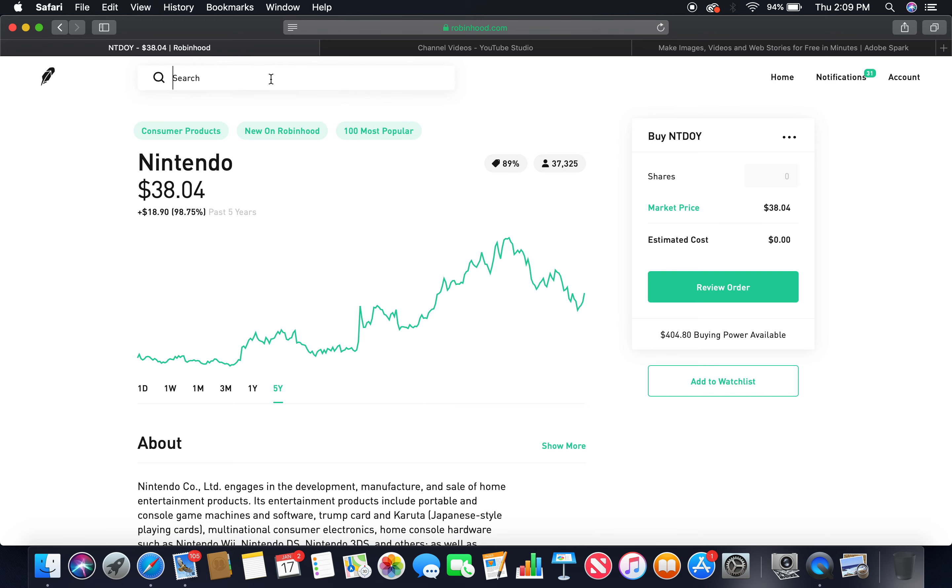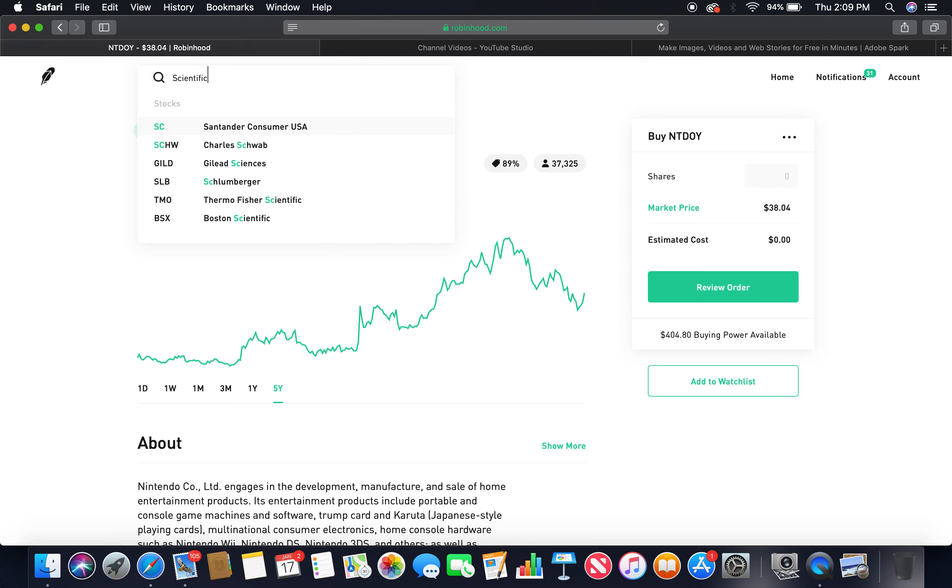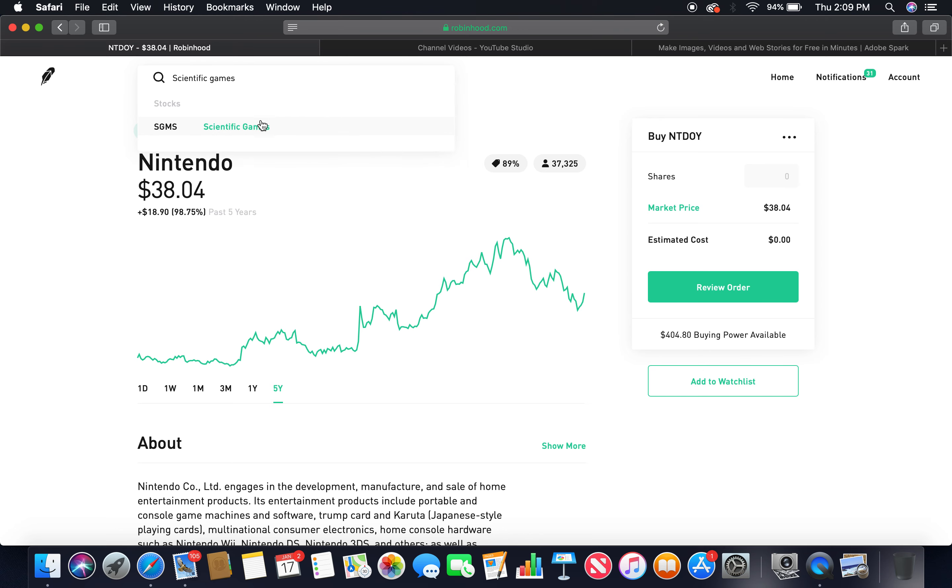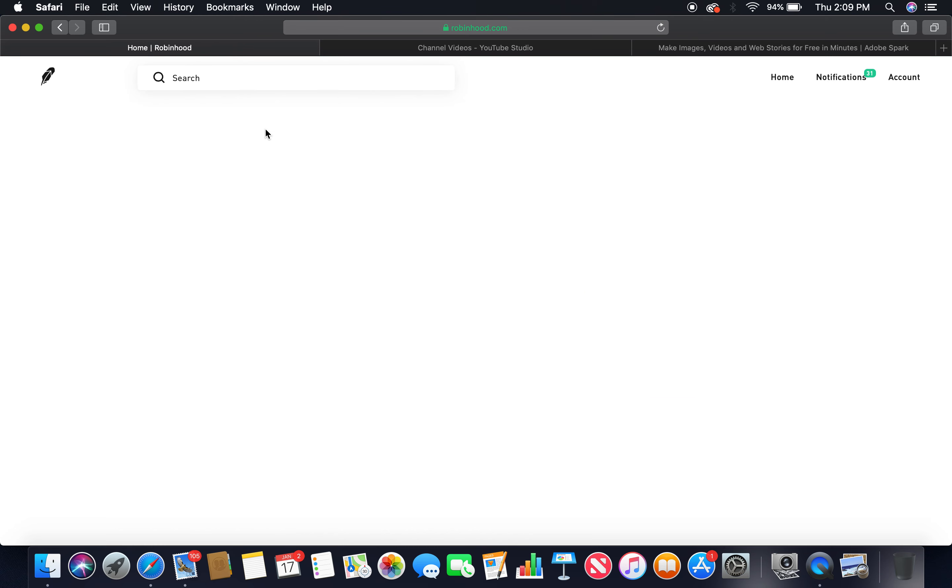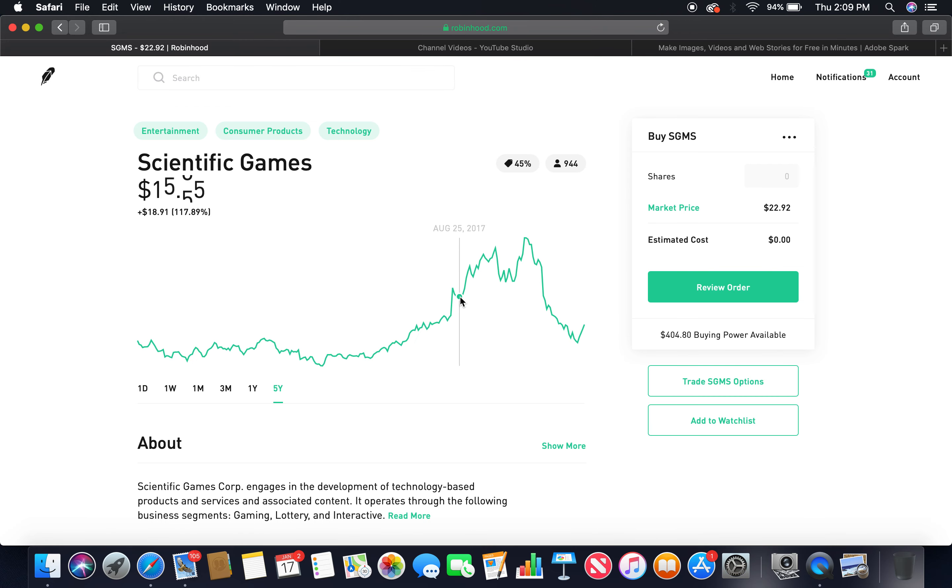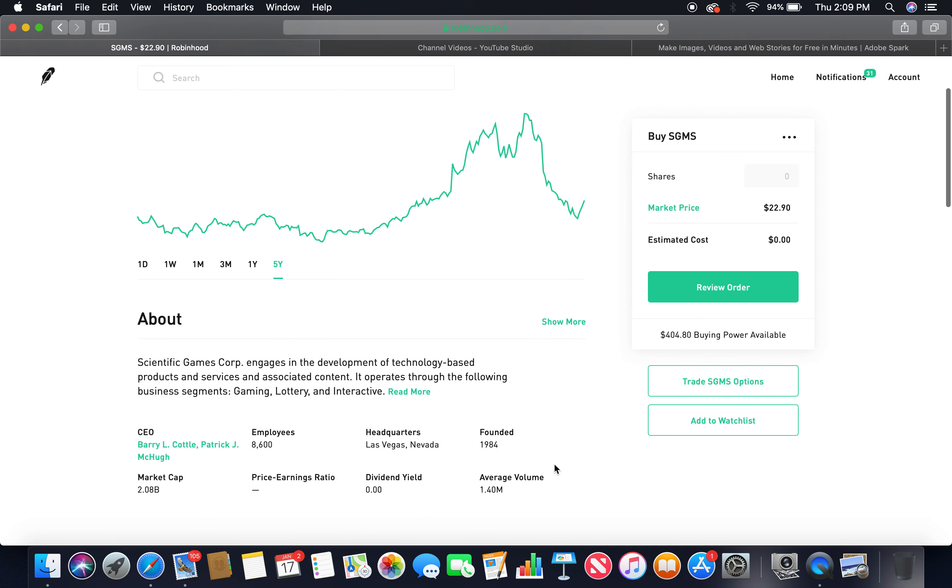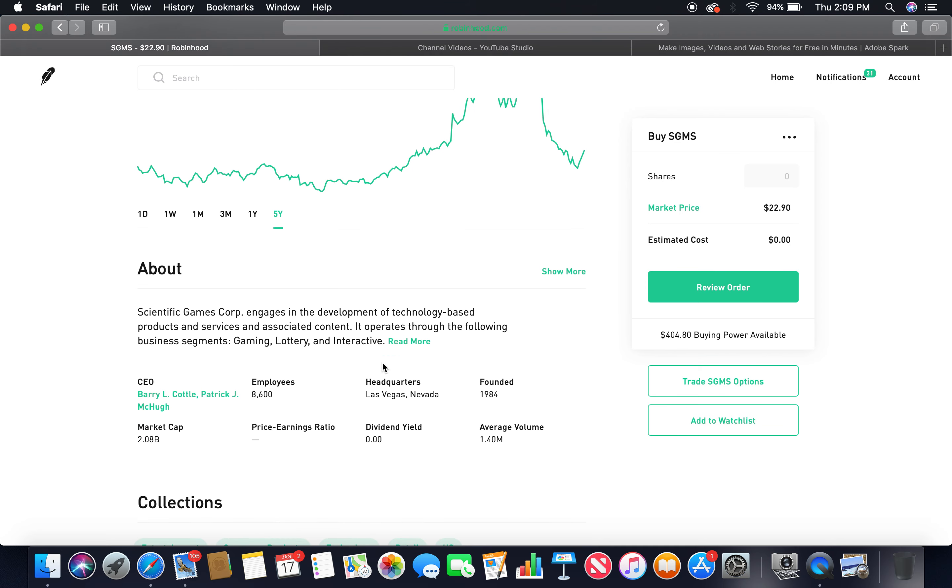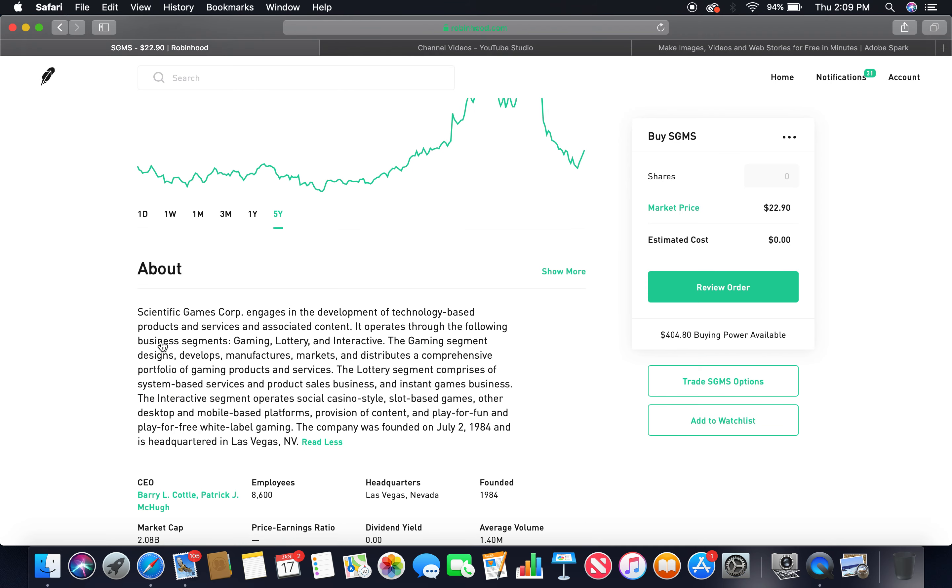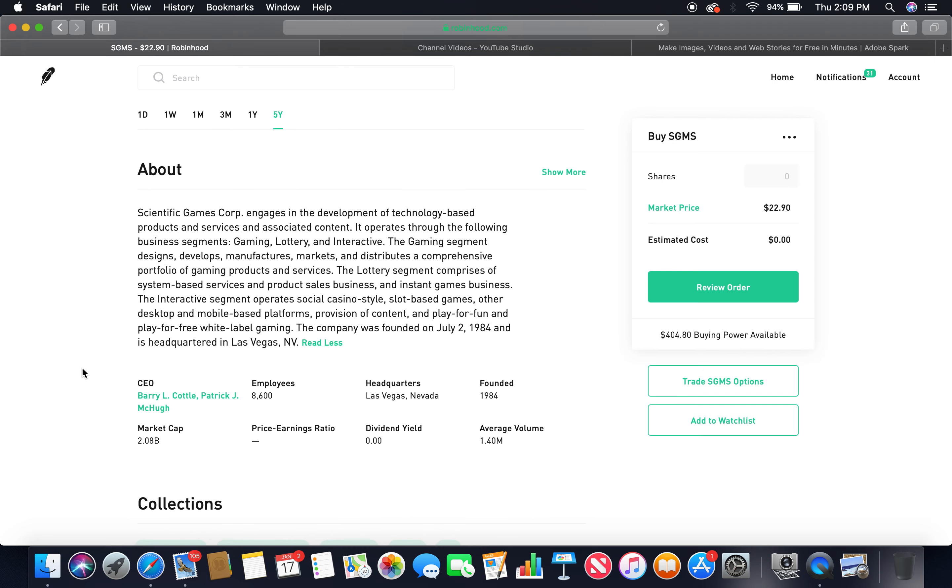The second gaming company is Scientific Games. Let's look at the five-year. As you can see, the upward trend. Peaked at $60, currently in a bear market. Market price, about $23.